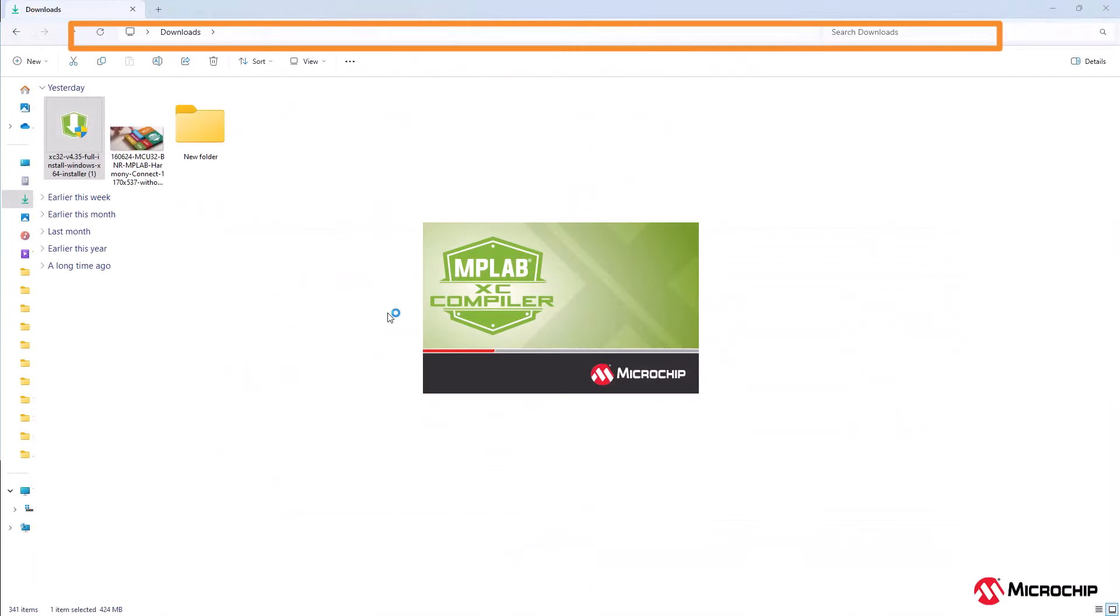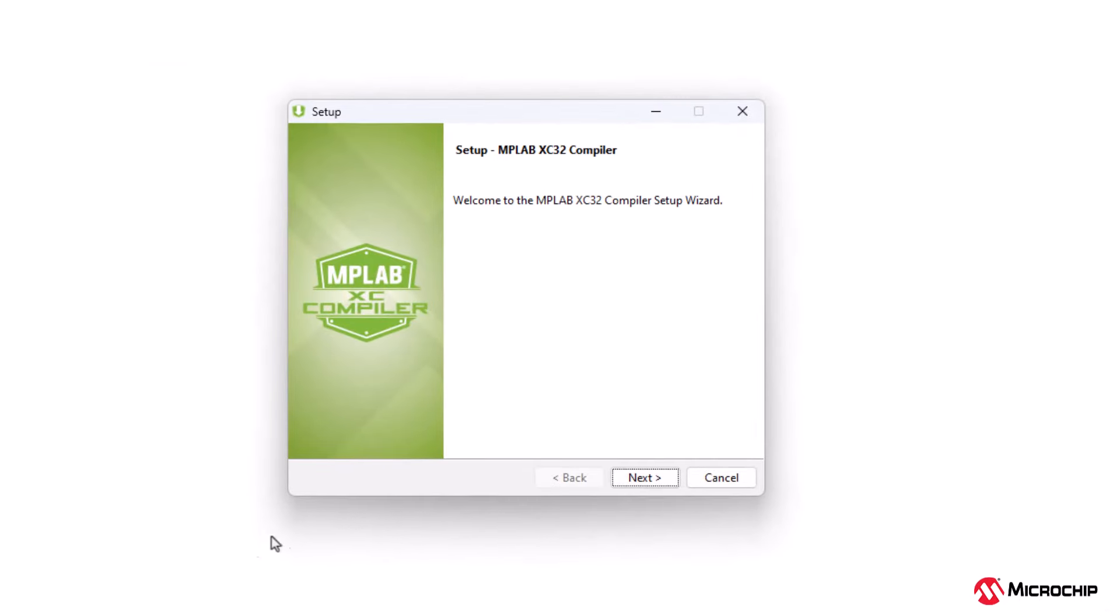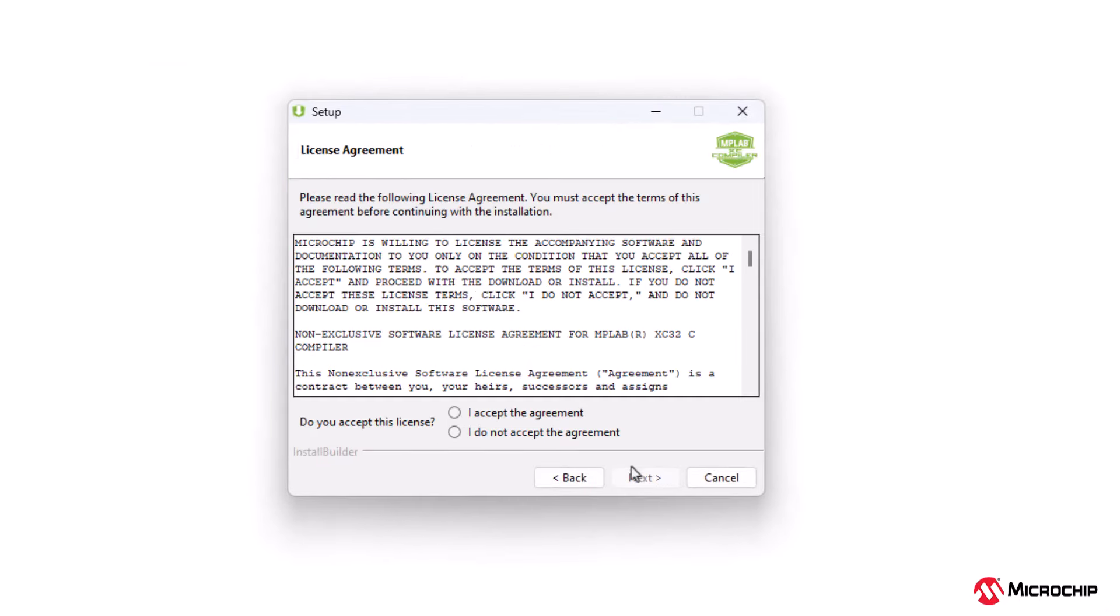For Windows, unzip the downloaded file and run the installer. Launch the compiler installation executable. Click the next button to continue.